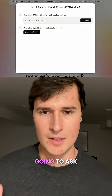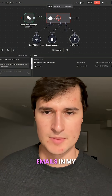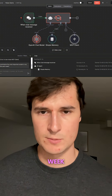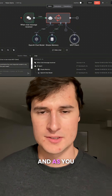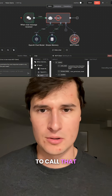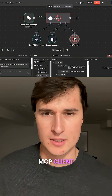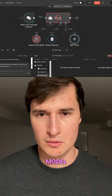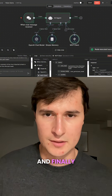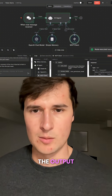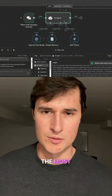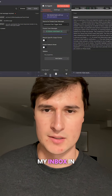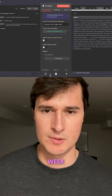Now I'm going to ask it to summarize the most important emails in my inbox over the past week. As you can see, it's going to call that MCP client tool and the OpenAI model, and finally it's going to give me the output of some of the most important emails from my inbox this past week.